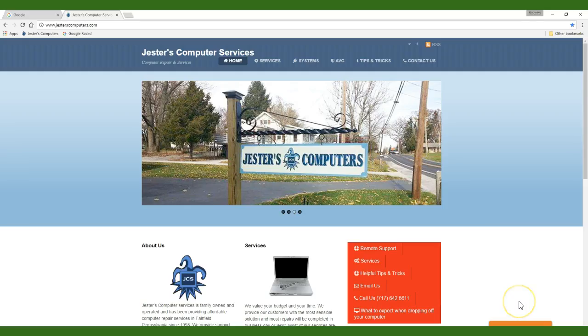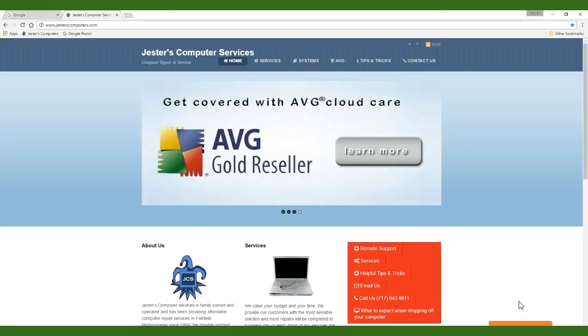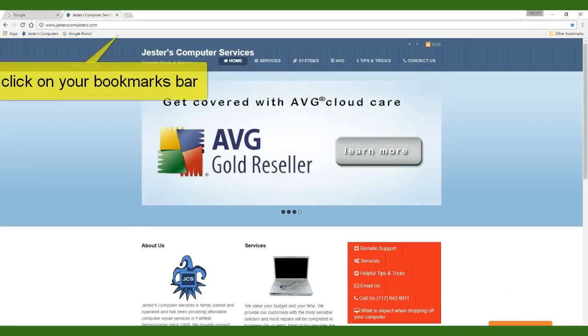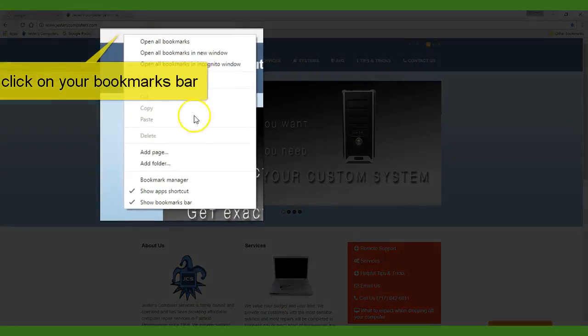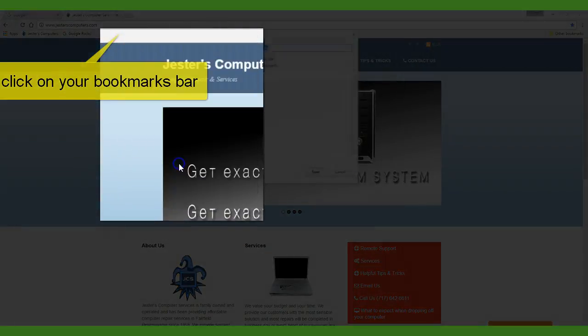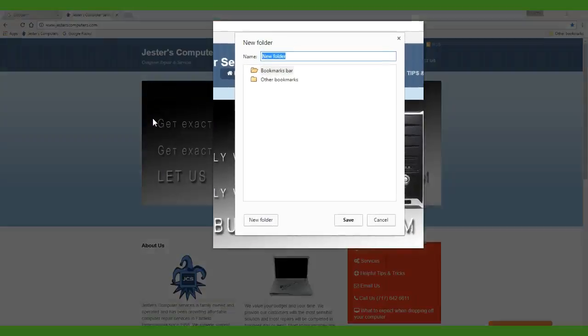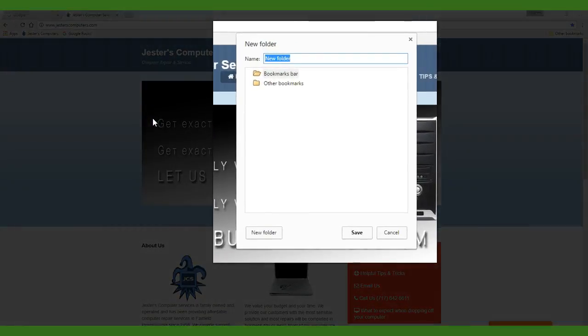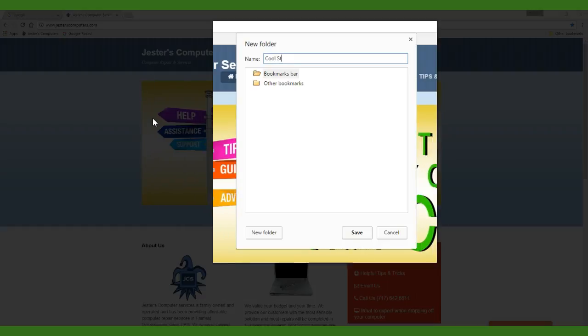Add folders to your bookmark bar by right-clicking on the blank space within the bar and choosing add folder. Give your folder a name in the pop-up box and click done.